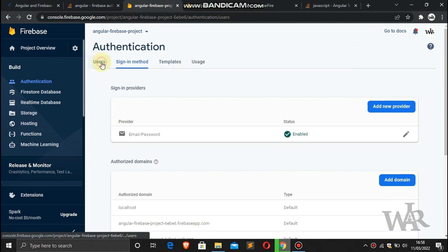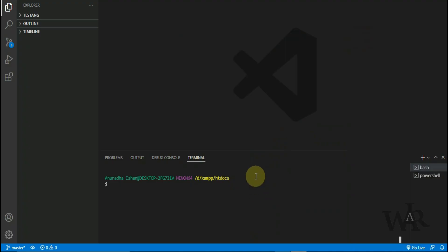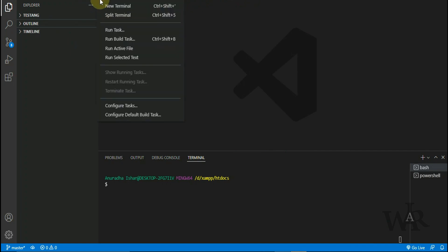So all the sign-up users will be shown here. Now I'm going to create an Angular project. Open your terminal and create a new project.